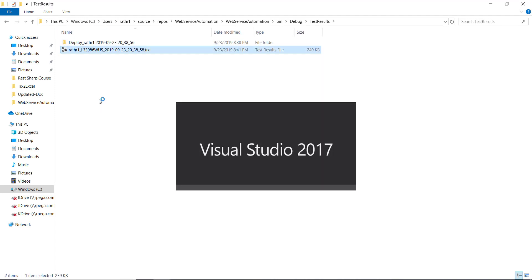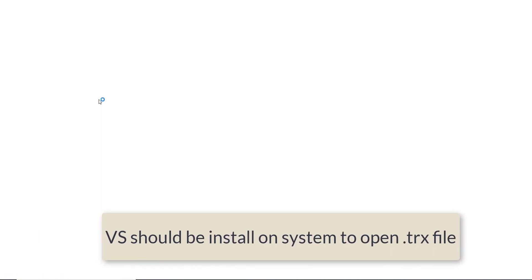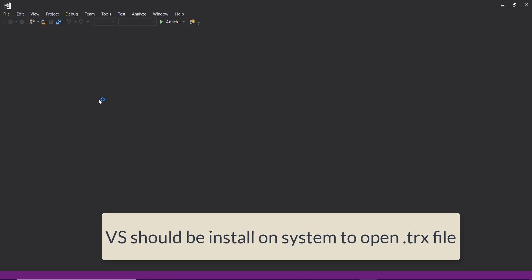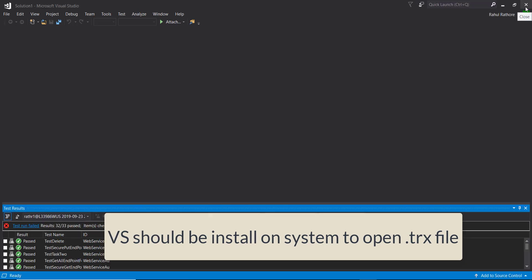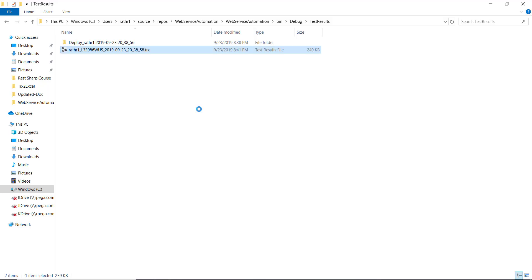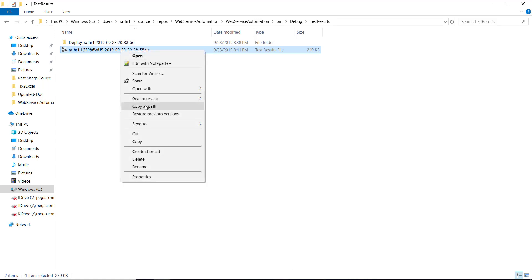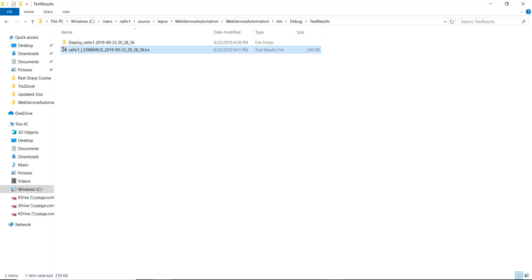When I double click on it, it will get launched using Visual Studio. So now I am going to convert this result file into Excel file. So let me copy the location of this file.